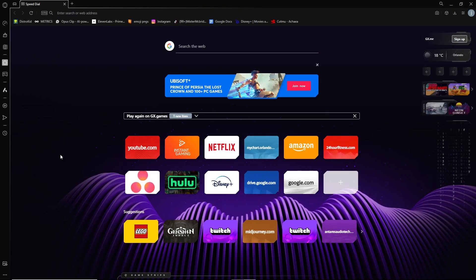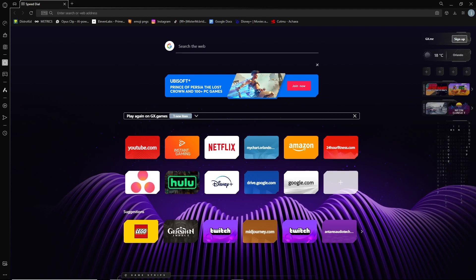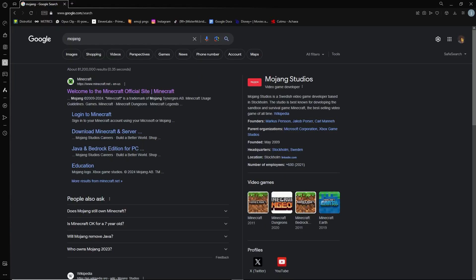This is how to create a Mojang account. First thing you want to do is go to any browser of your choice. Look up Mojang. Minecraft.net should pop up. We're going to go over to that website.